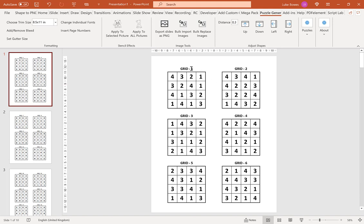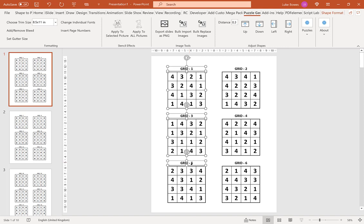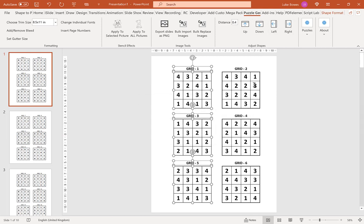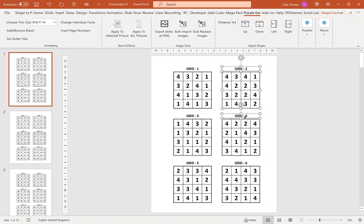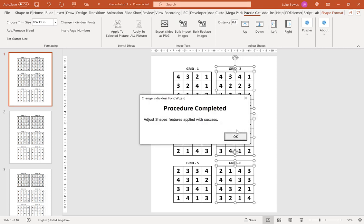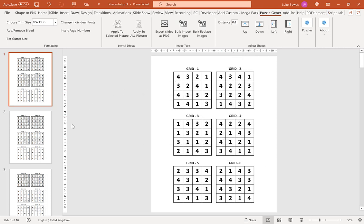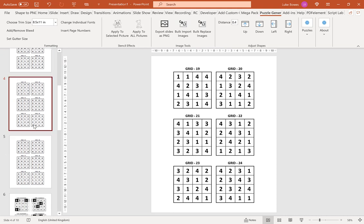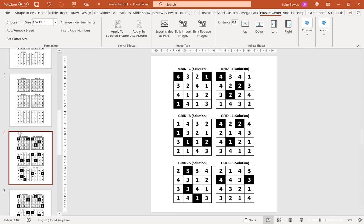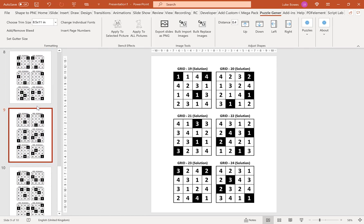For example, you may want the grids to be closer together. You can select them all, put in a distance — say 0.4 — and choose a direction to move them, such as right. Then do the same on the other side, moving them to the left. This applies all the way through your puzzles and solutions, so you only need to make the change on one slide.